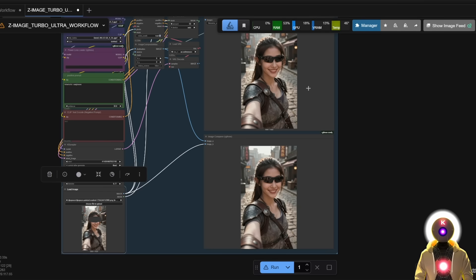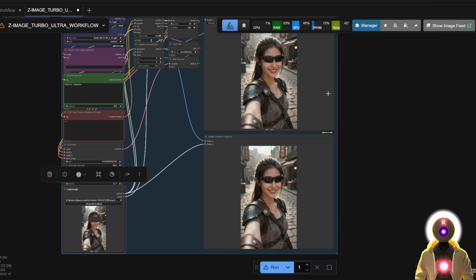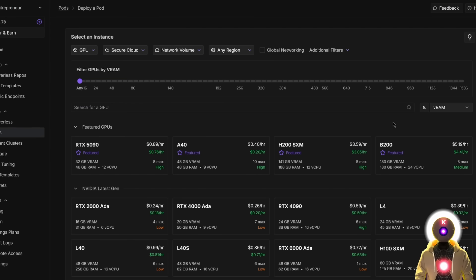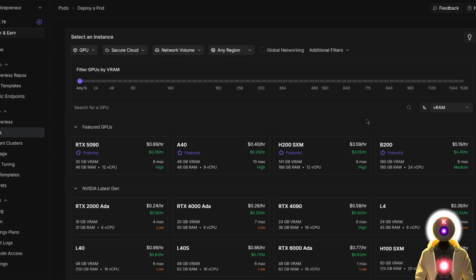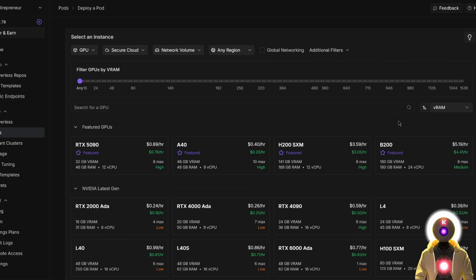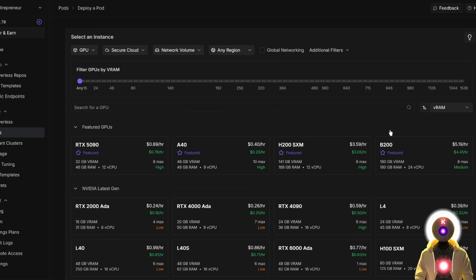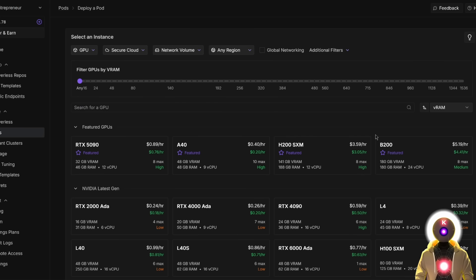And once again, this can be run locally with less than eight gigabytes of VRAM. Just insane. But don't worry. Even if you don't have such a powerful GPU or no GPU at all, you can still run the GPU for a few cents an hour on a website like RunPod and run ZenImage Turbo as if this was running on your local computer. So if you don't have a RunPod account already, you can click the link in the description down below and create a new account. Then you're going to click on pods.